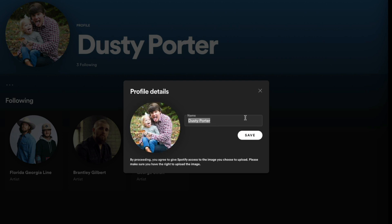All you want to do to change this display name is just click once into that name or username. You can select the name where it says Name, and then change it to whatever you want right there in that box. Then just click the Save button and you are good to go.